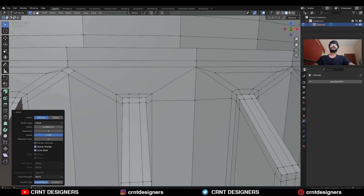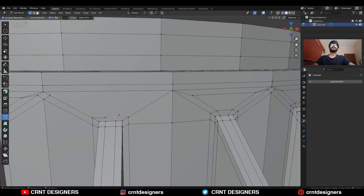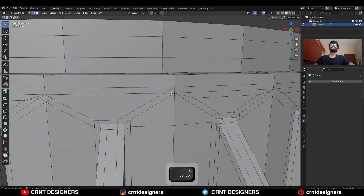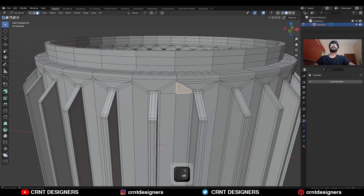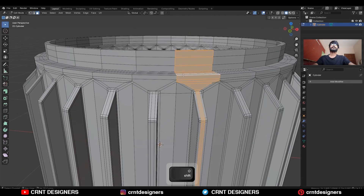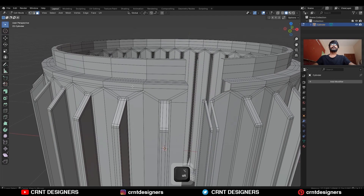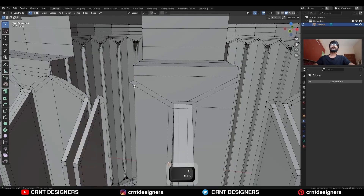Then connect these vertices, then use the knife tool and create this kind of cut, then dissolve this edge. Now select these face loops and delete them, select these vertices and connect them and delete that face.